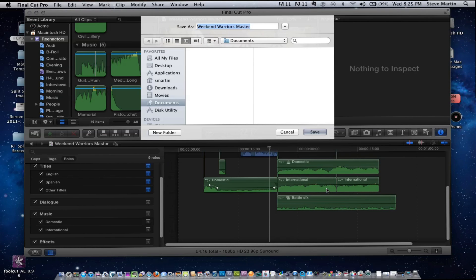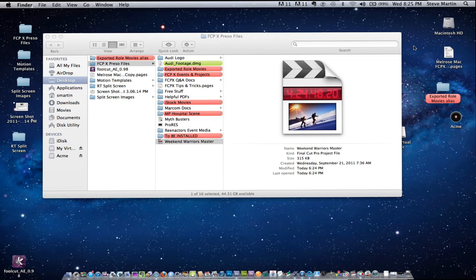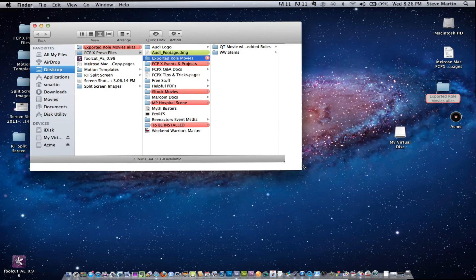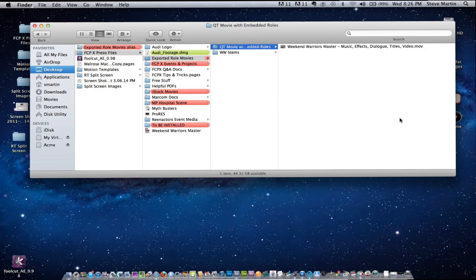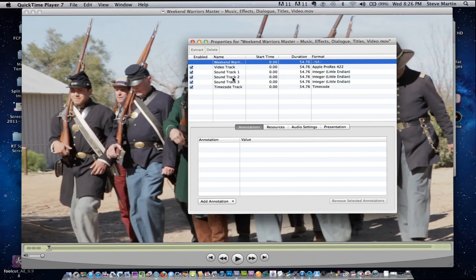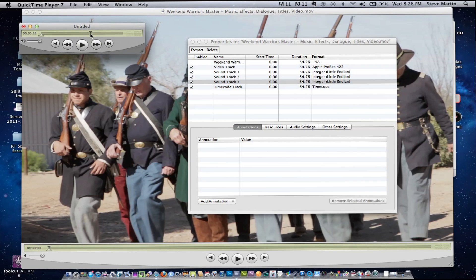I've pre-exported so you can see the results. Here's the QuickTime movie — when it came out of Final Cut Pro it named it properly: "Weekend Wars Music Effects Dialogue Video." Everyone in this room should still be running QuickTime 7 on their Mac because you get features like this — press Command+J to see all the tracks. You can use the Extract button to pull an individual track out.